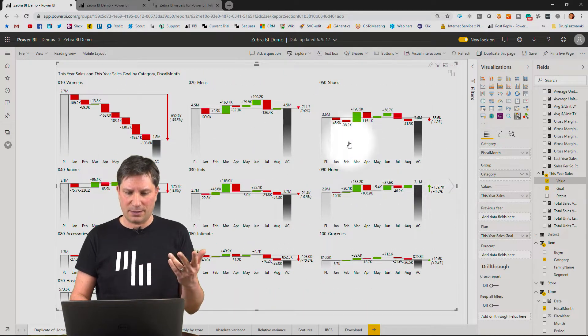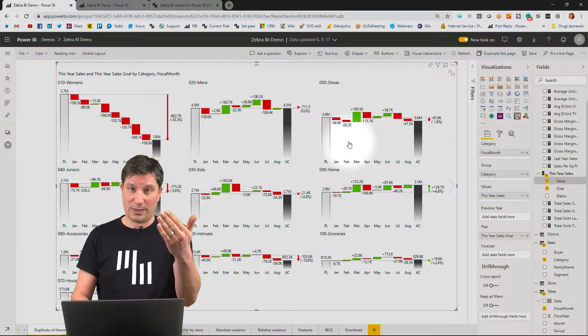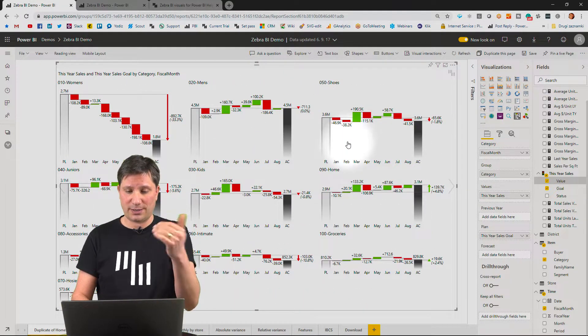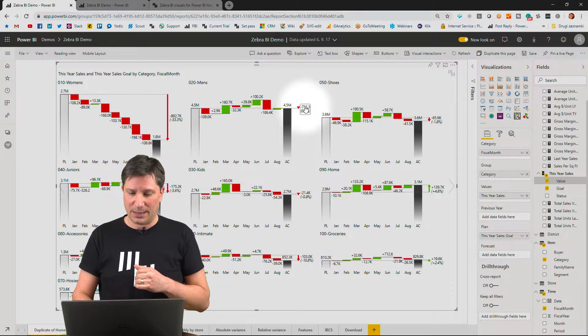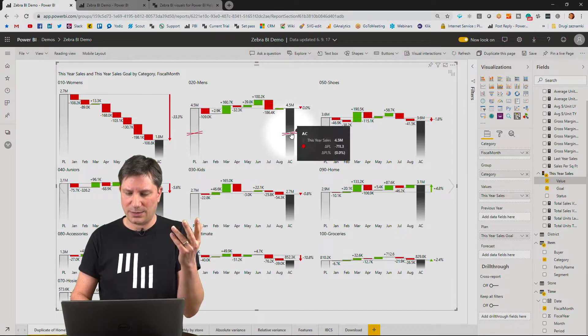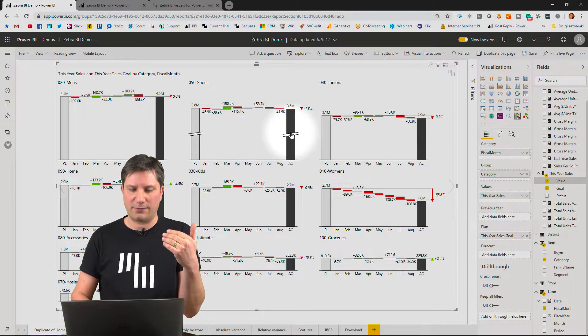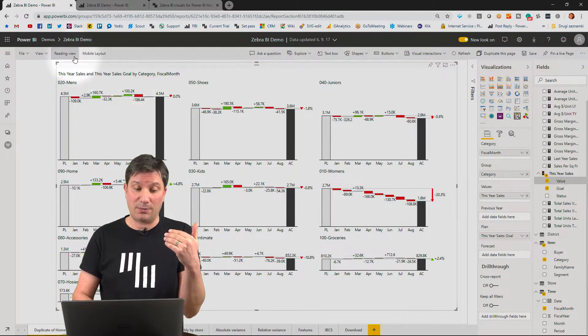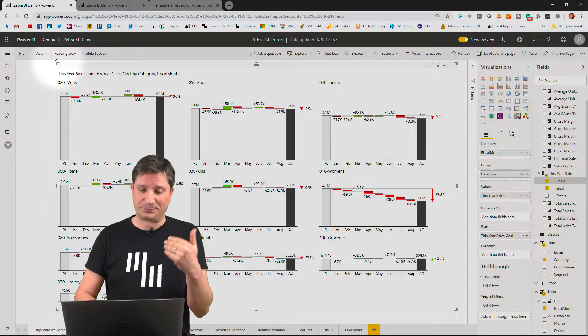Coming back to my waterfall charts here, you can click on any setting. All the settings work interactively and extremely fast.